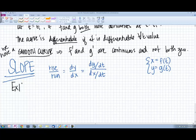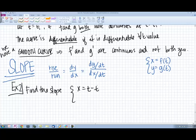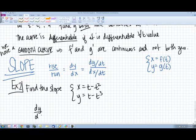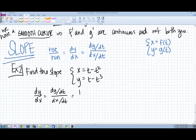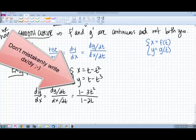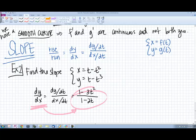Let's calculate the slope. Let's find the slope for x equals t minus t squared, y equals t minus t cubed. dy/dx equals dy/dt over dx/dt. So we take the derivative of y with respect to time: 1 minus 3t squared, and divide that by the derivative of x with respect to time: 1 minus 2t. Notice that your answer for slope is not in terms of x or y — it is in terms of t.